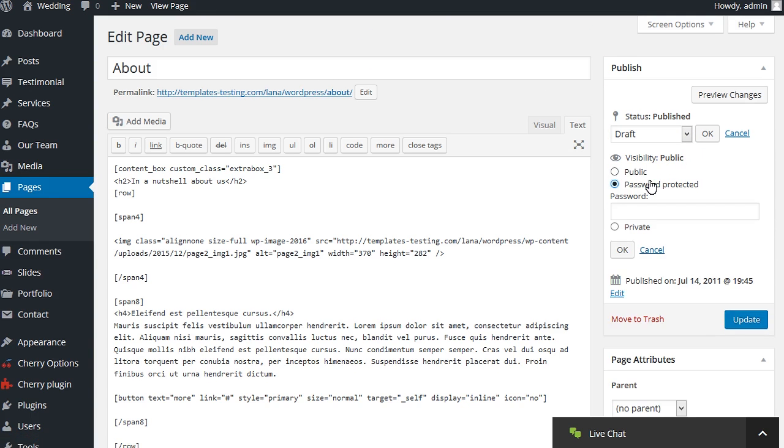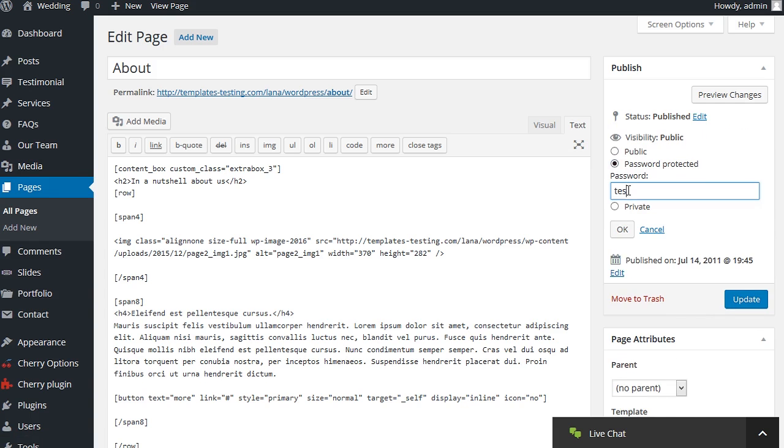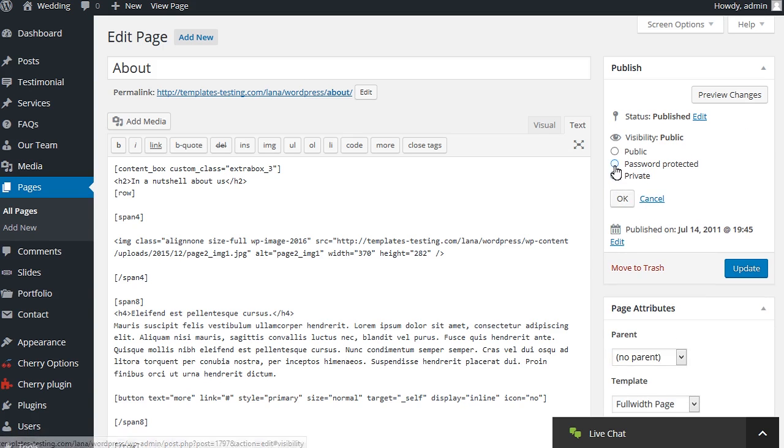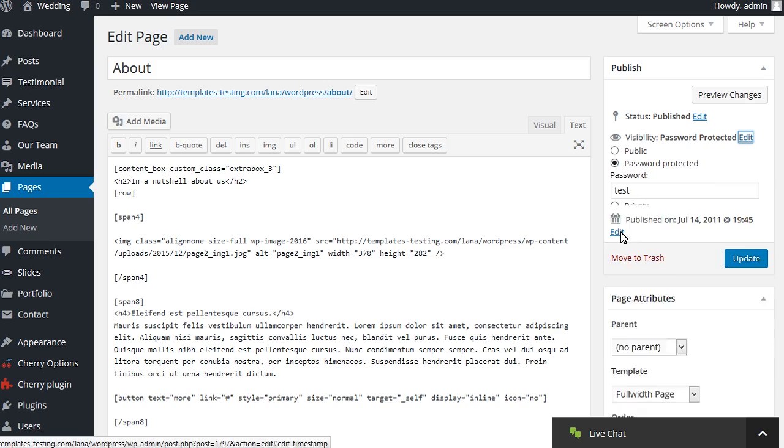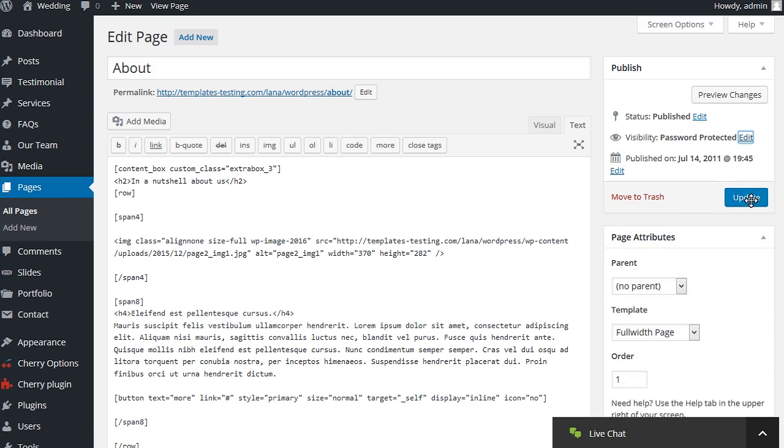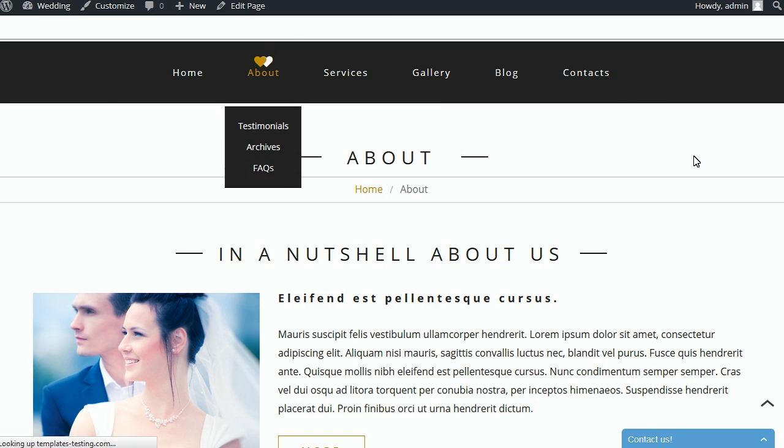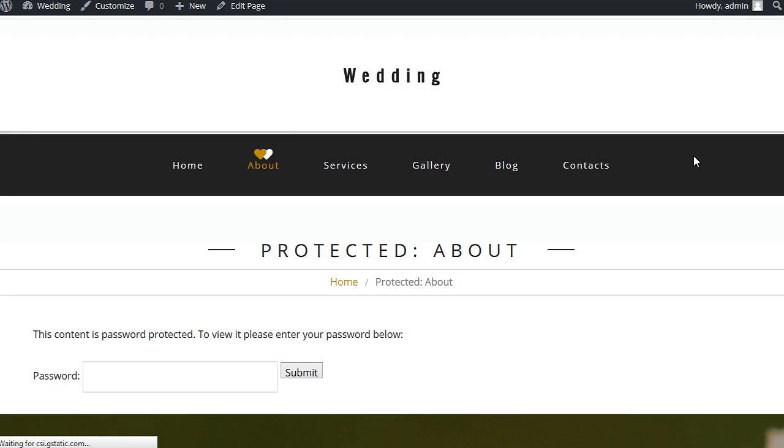Let's make the page password protected. Input the password for this page and save changes using the Update button. Now you can see the page requires a password.